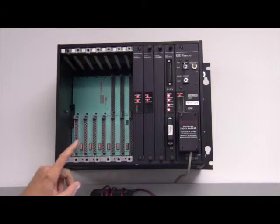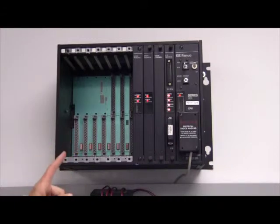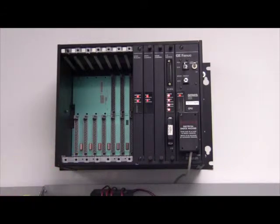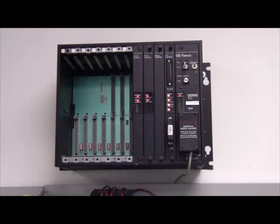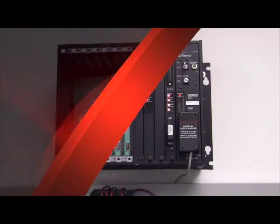We maintain a huge inventory of Series 6. Almost every single card is still in stock and we can repair every part that was ever made of the Series 6.